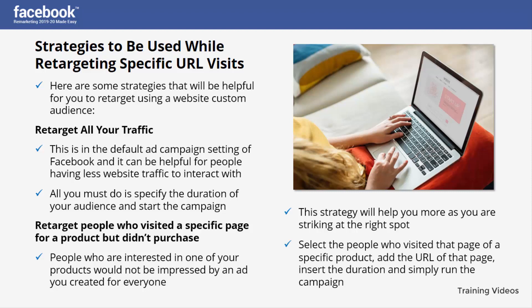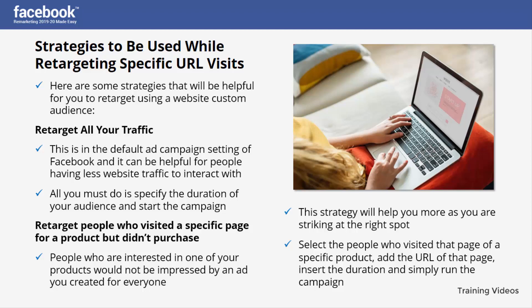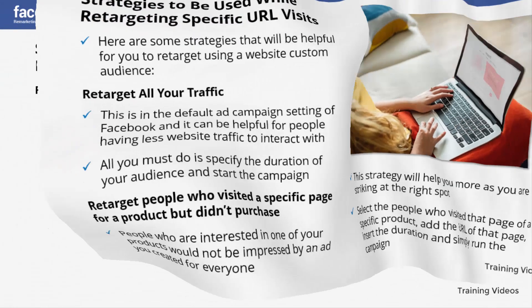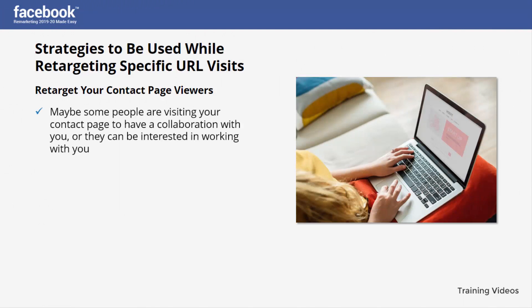Select the people who visited that specific product page, add the URL of that page, insert the duration, and simply run the campaign. The third strategy is to retarget your contact page viewers — maybe some people are visiting your contact page to explore a collaboration or because they are interested in working with you.